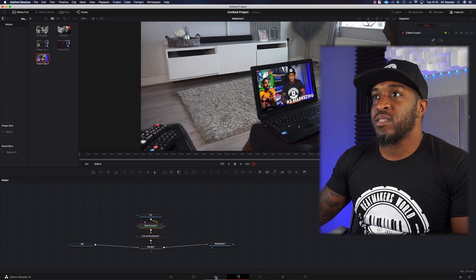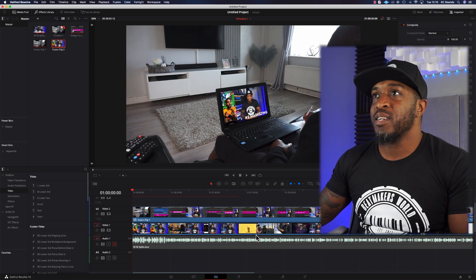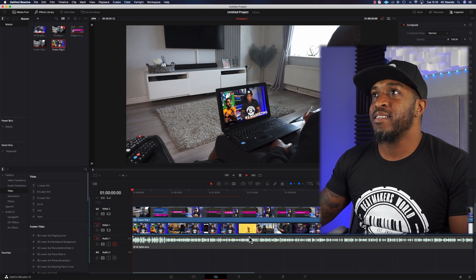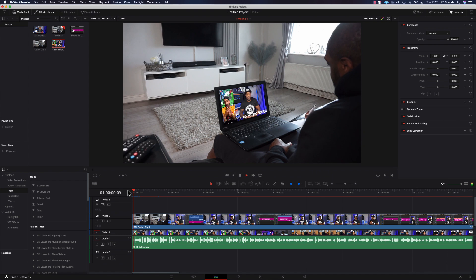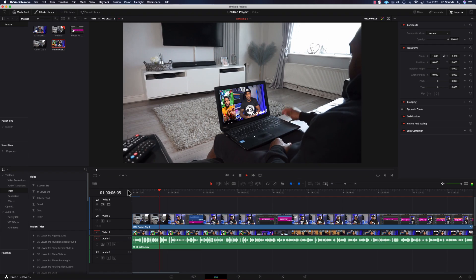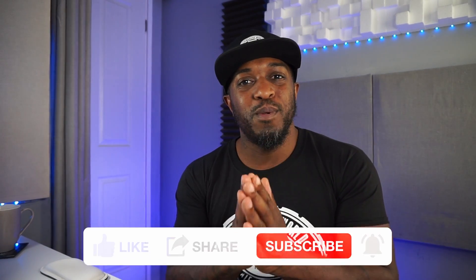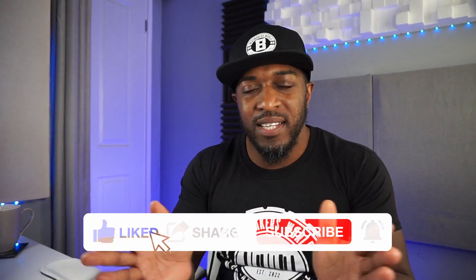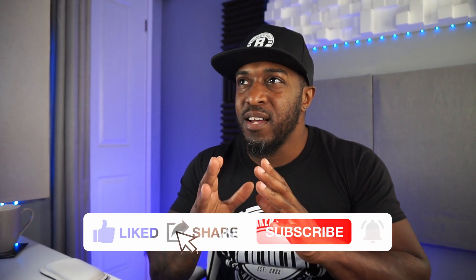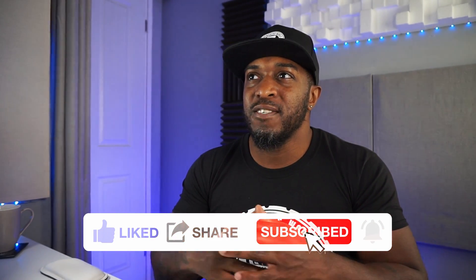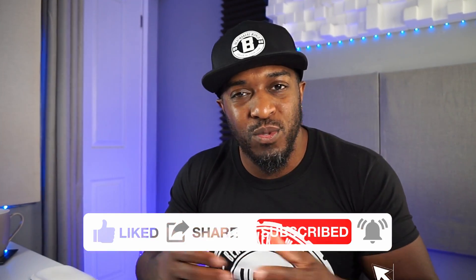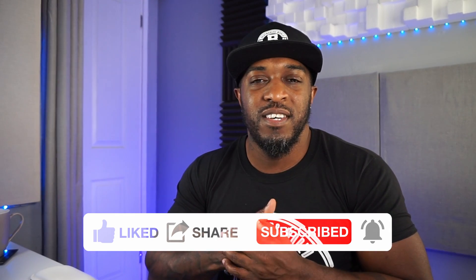Go back to your timeline and press play. So that's how you corner pin your video onto any display, any flat surface, and just add some extra sauce to your videos. Appreciate you for watching, and I'll see you in the next video.